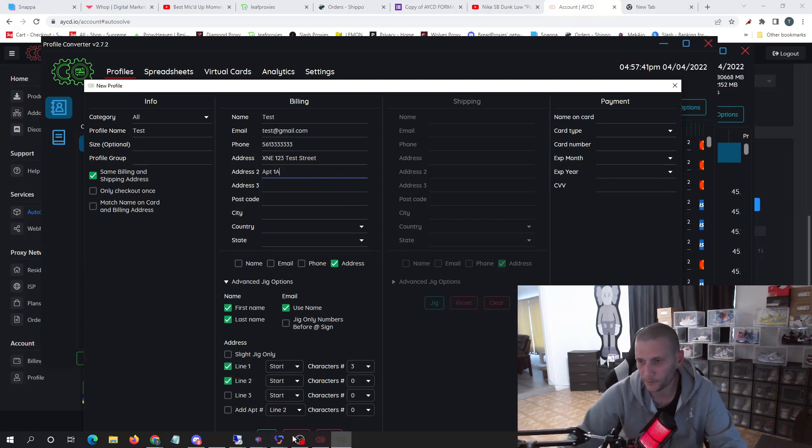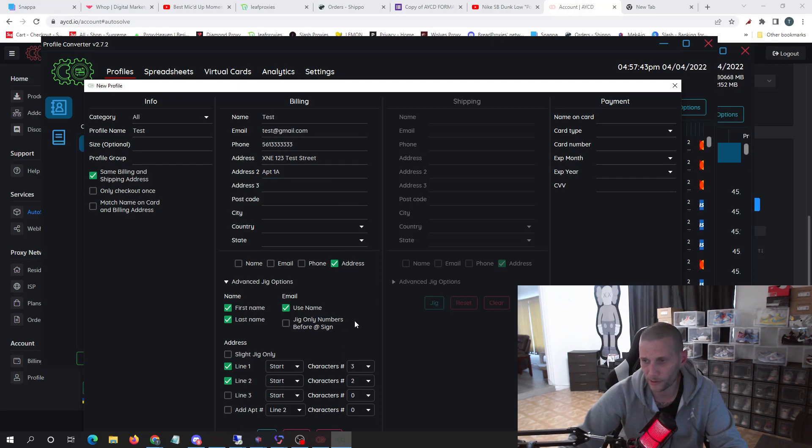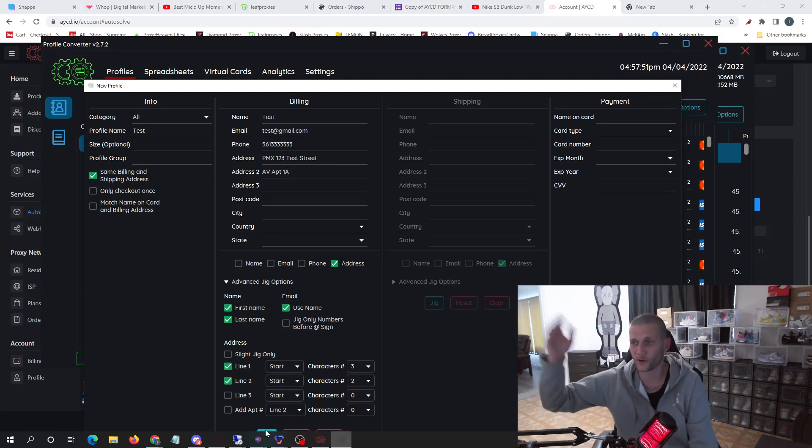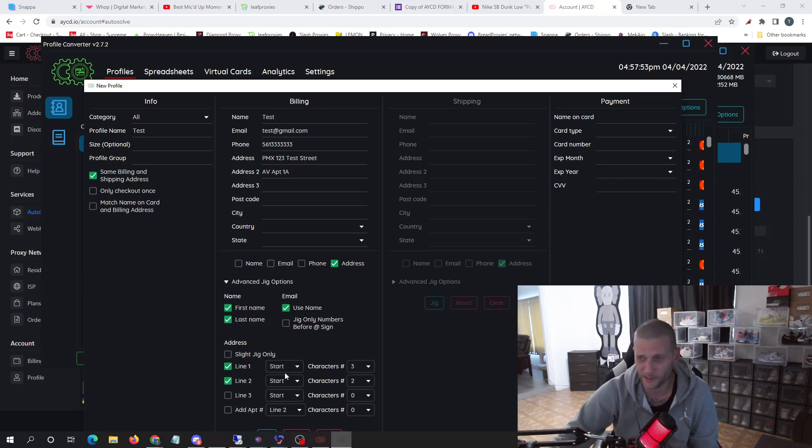So say I was to add apartment 1A and I also want to jig line two, then I would simply—so it does it for you and you can go down the line and do it that way as many times as you want.